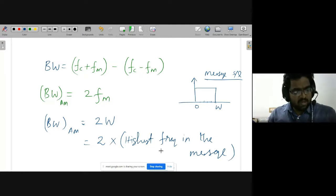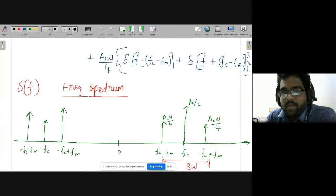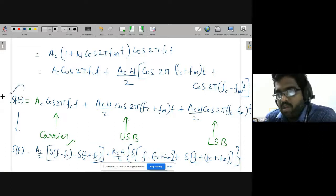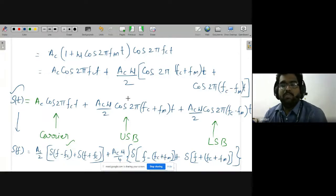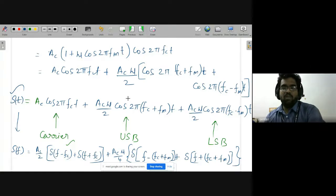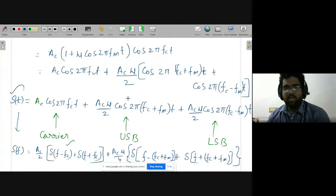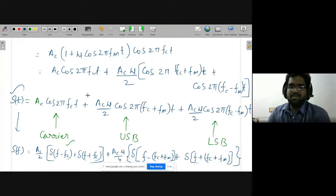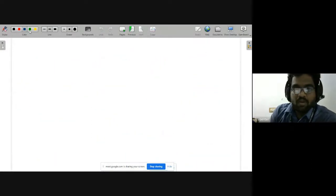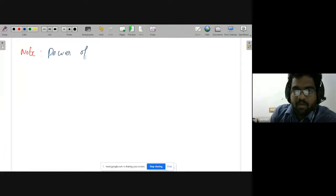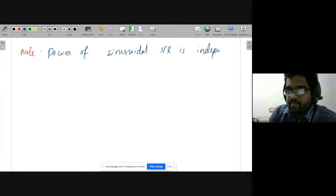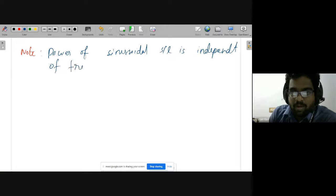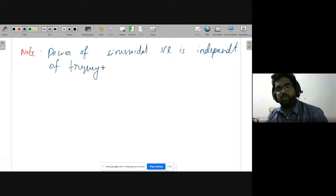Now we will calculate the power of the AM signal. We must use the time-domain equation. For a sinusoidal signal, we find the RMS value and then square it to get power. An important note: the power of a sinusoidal signal is independent of frequency — it depends only on the amplitude.